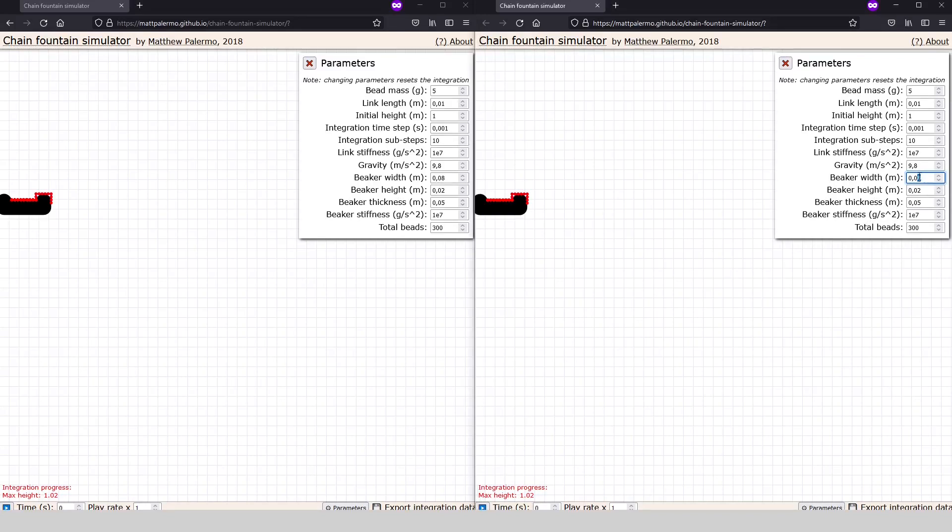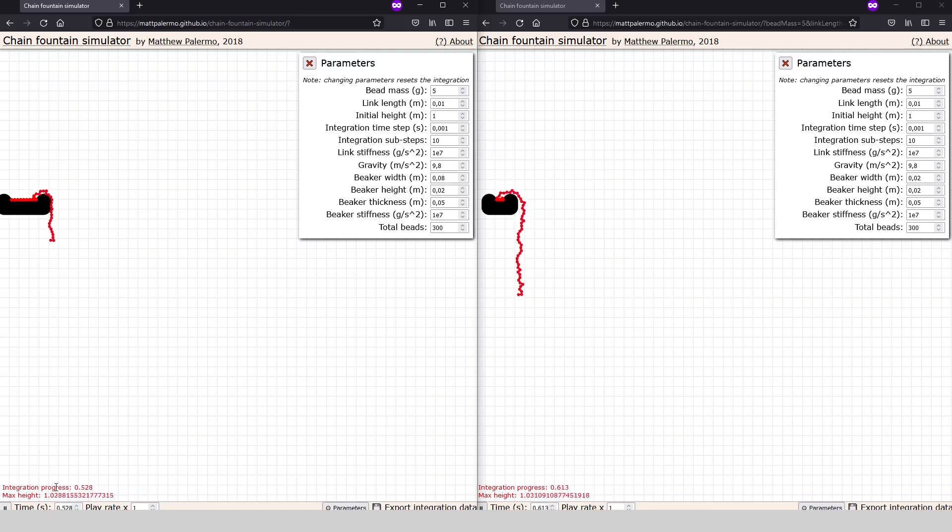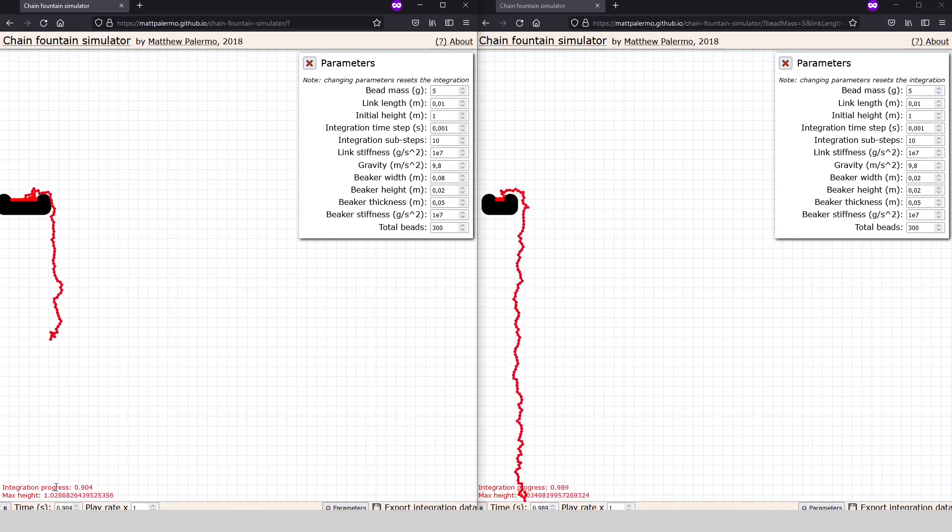For my hypothesis, the most relevant parameter here is the beaker width. Unfortunately, it is not possible to eliminate the smaller waves, but we can change its frequency and amplitude by making the container narrower.